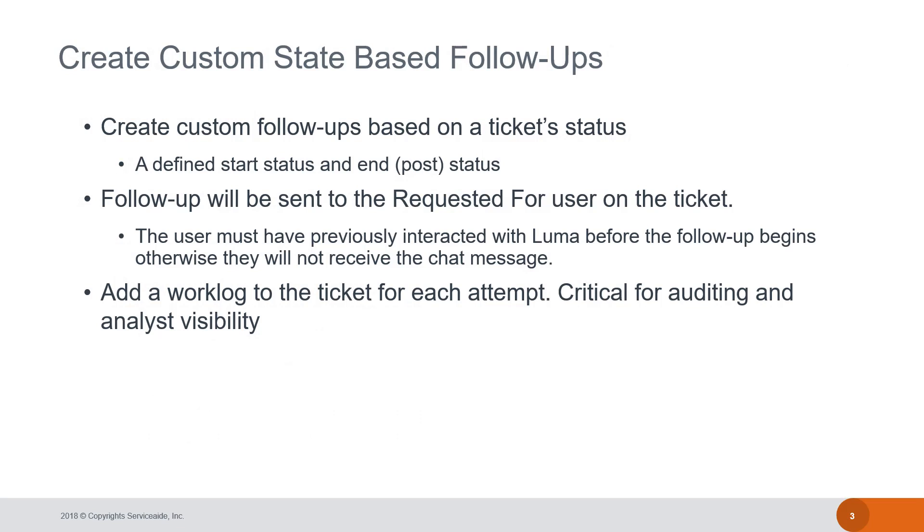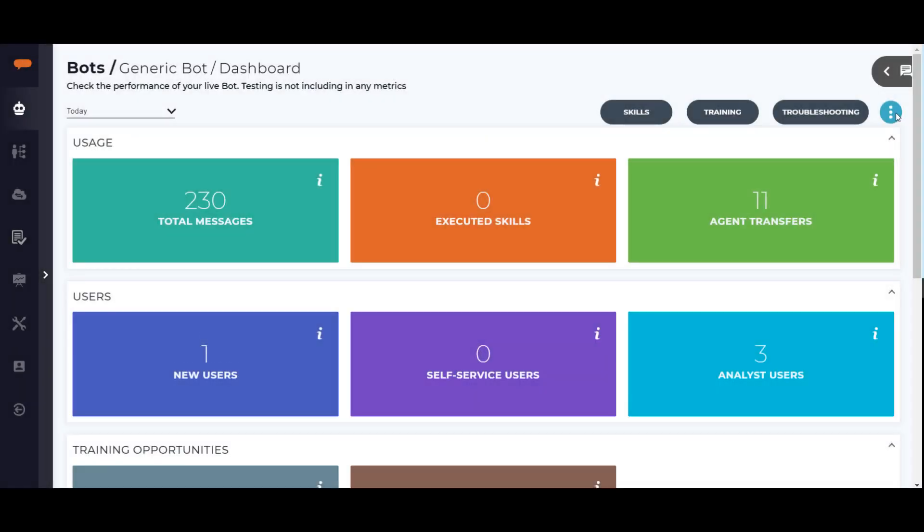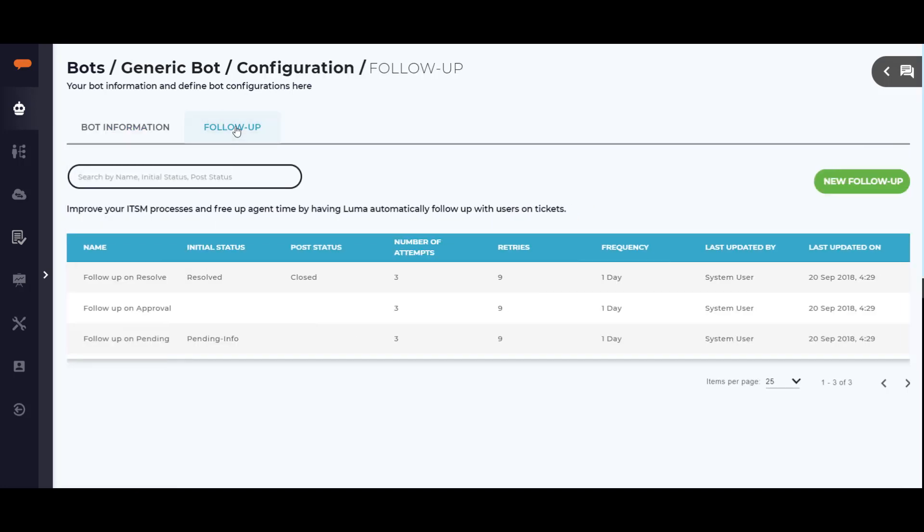Let's see how follow-ups are configured in Luma. Opening Skills Builder and clicking on bots, then the vertical ellipses next to the troubleshooting button. Then clicking on bot configuration brings us to the configuration page. Click on the follow-up tab to view the list of follow-ups that have been defined in the system.